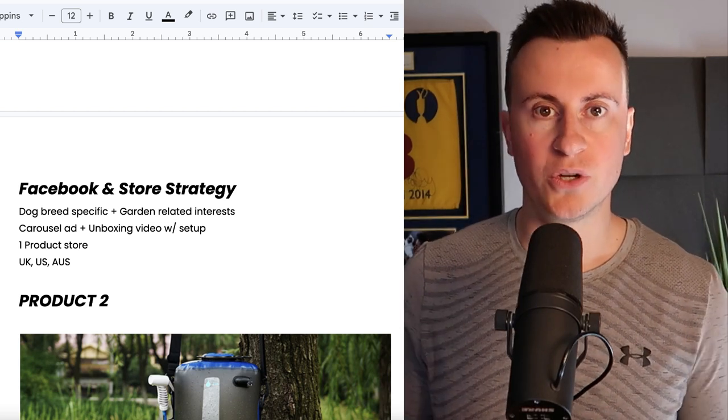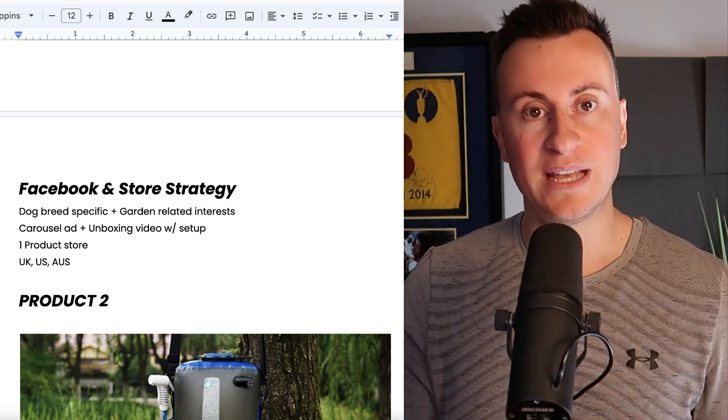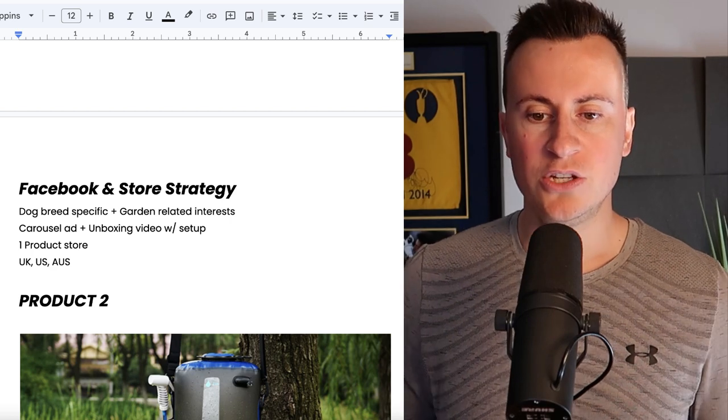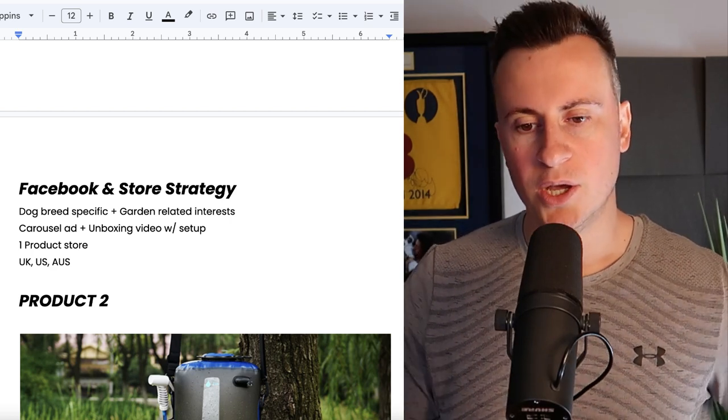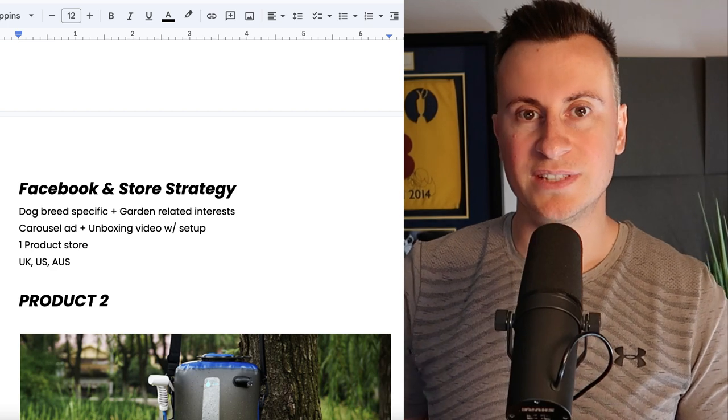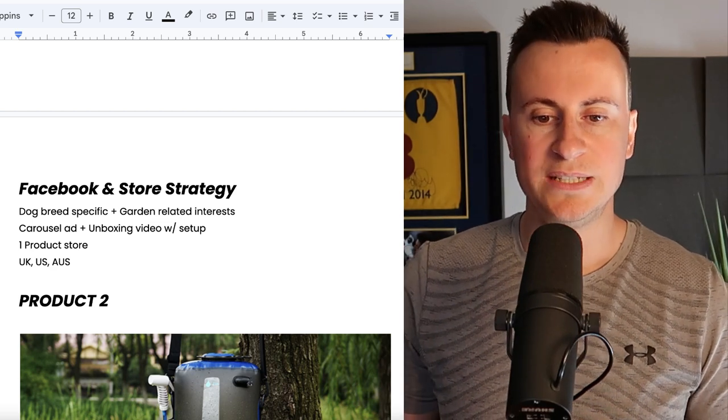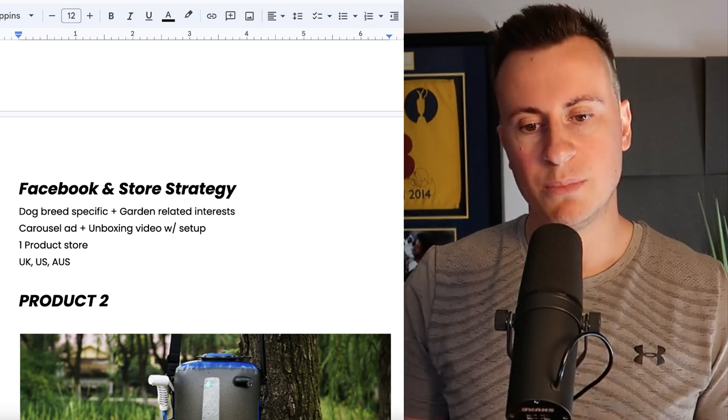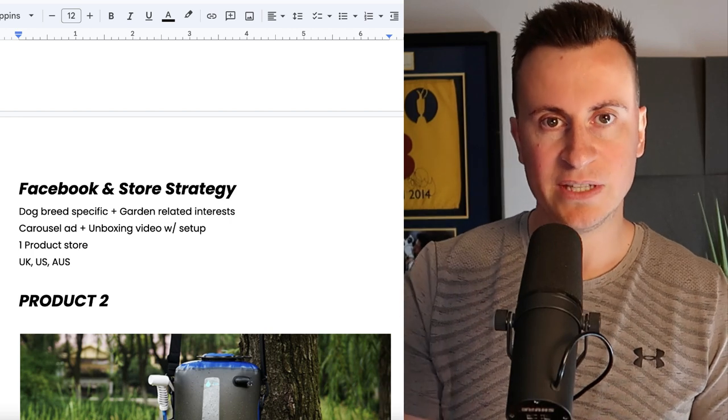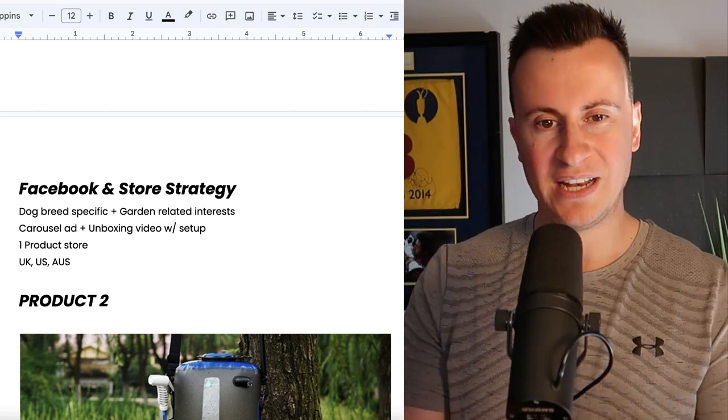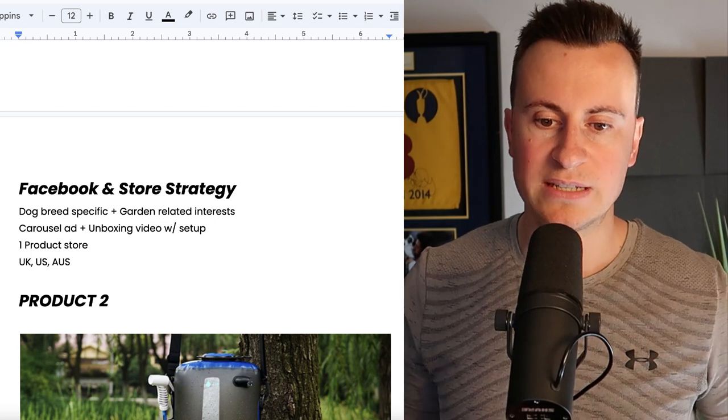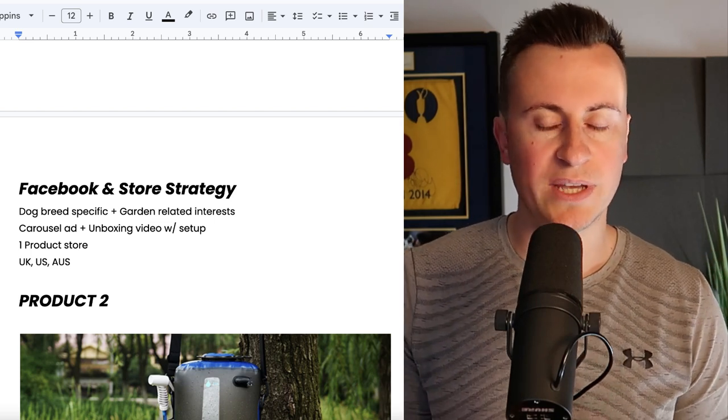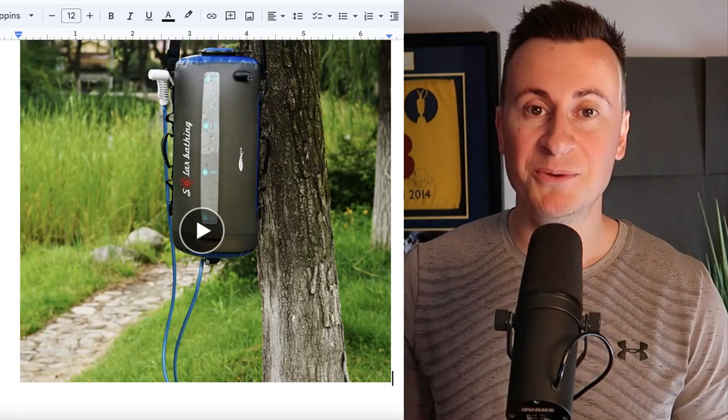I would also split test an unboxing video with a setup. It could even be a time lapse just to show how somebody would receive it and how easy it is to put together, just so there's a bit more involvement and follow along for the consumer. As for the Shopify store itself, one product store, you don't need to accompany this with any other product in my opinion because there's enough about this and there's enough variance for you to kind of fill out and bulk out just one Shopify store purely on this product. And as for the countries I would go for UK, US, and Australia.